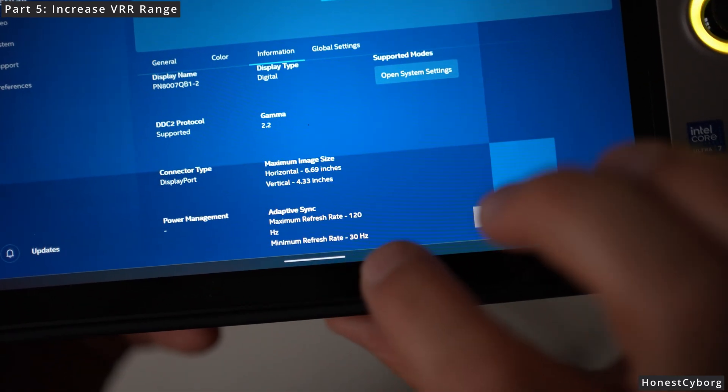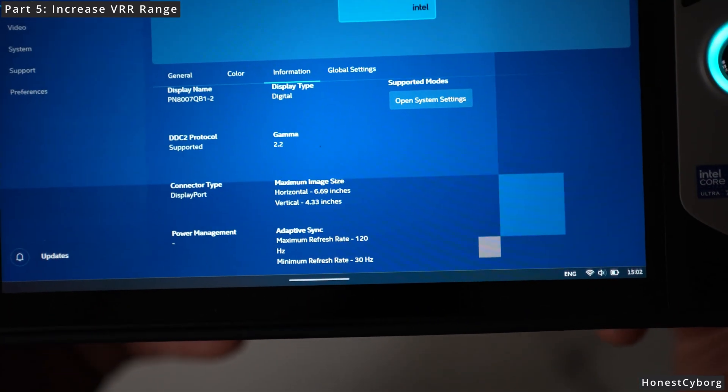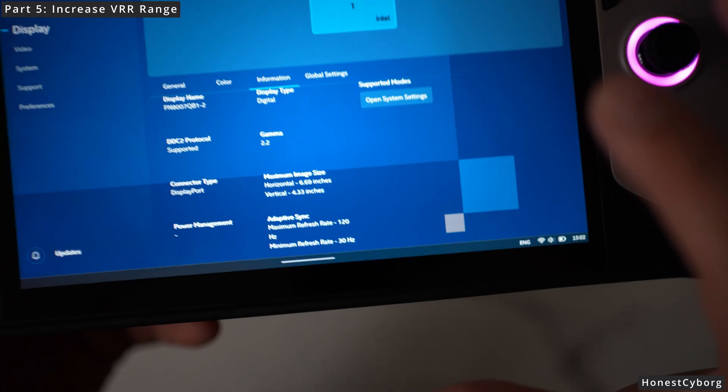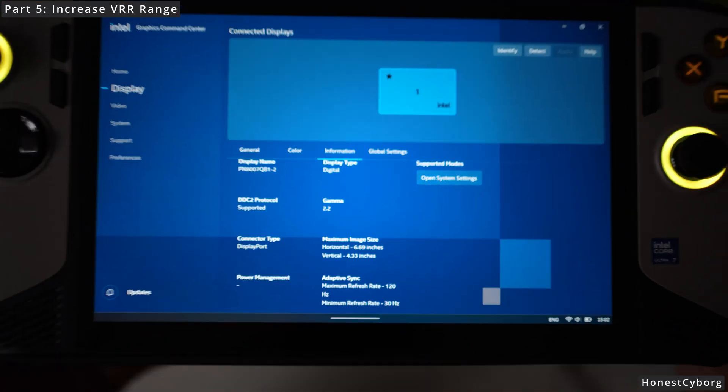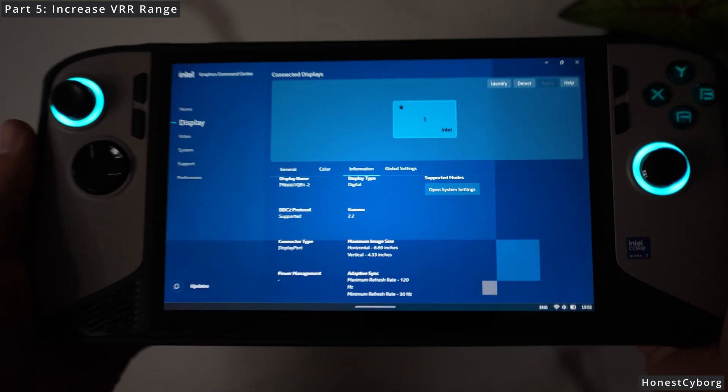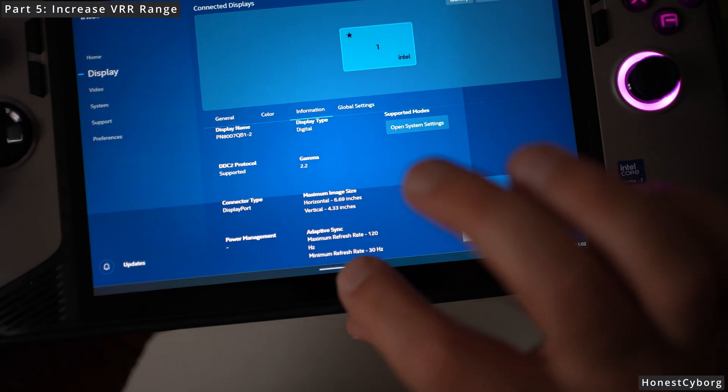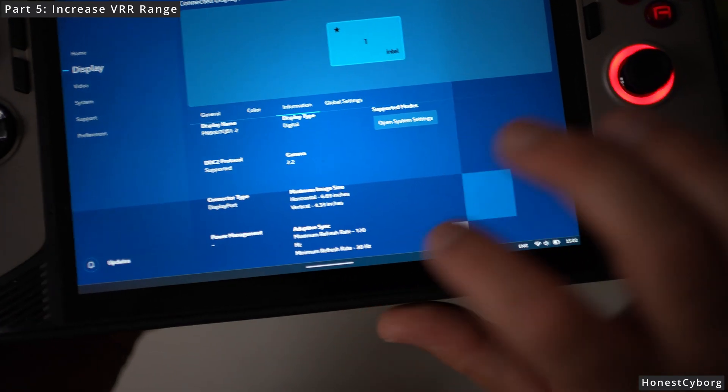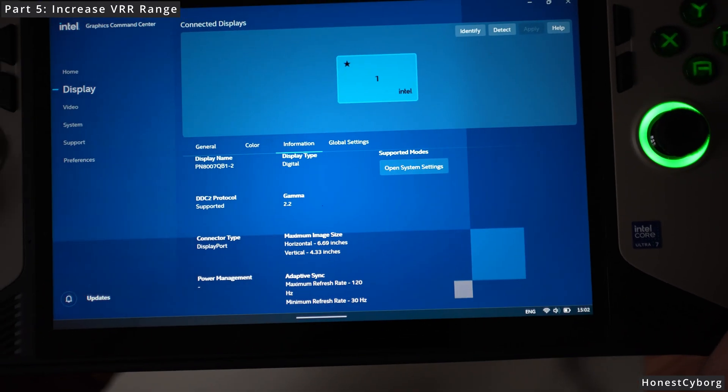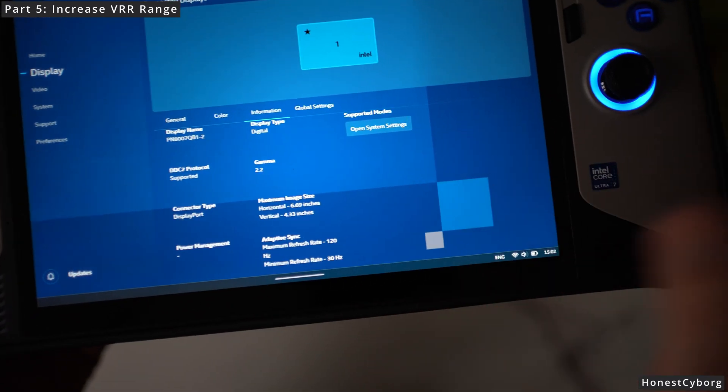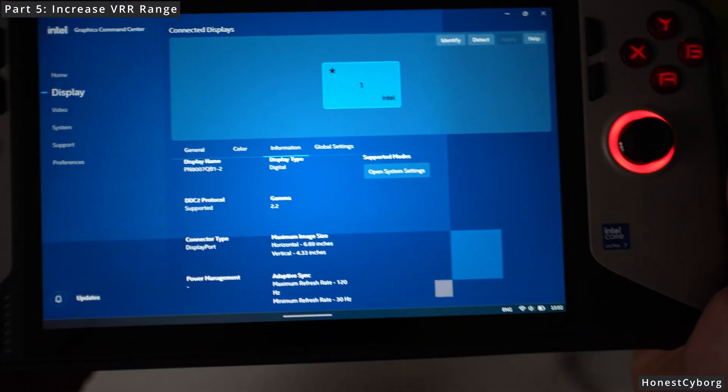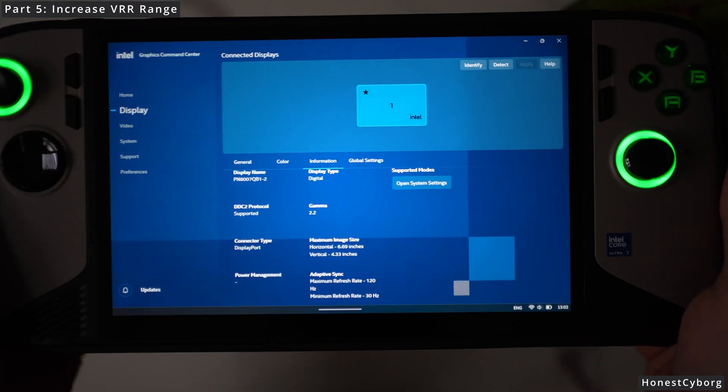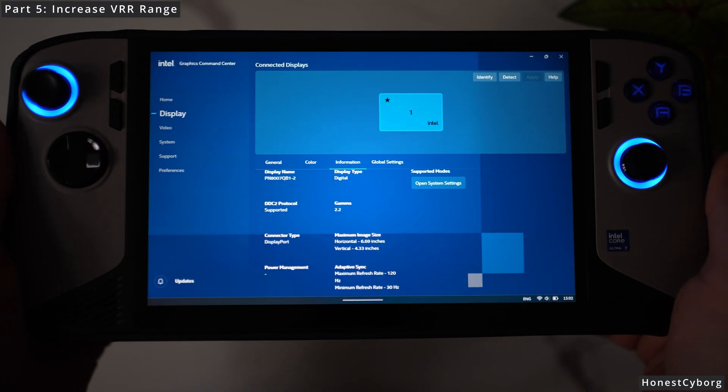If for example your minimum refresh rate says 60 Hz, it means the VRR is not working on your MSI Claw 8 AI+. Make sure that your minimum refresh rate is saying 48 Hz, because if it says 60 Hz, VRR is not working. So make sure you fix your VRR.